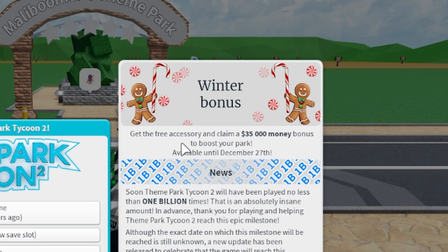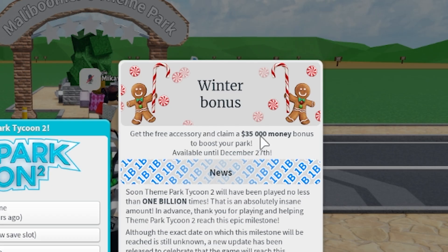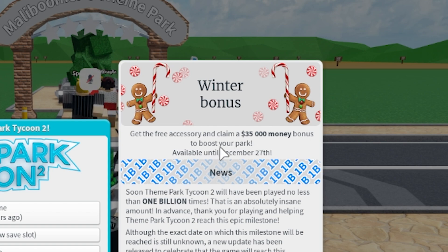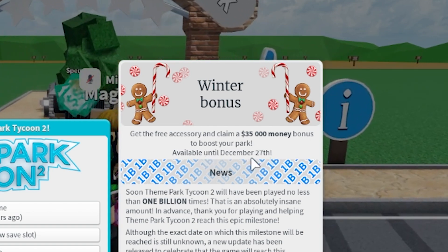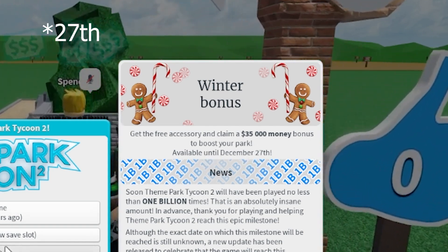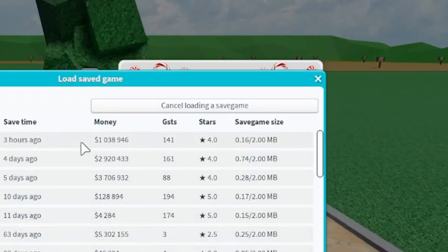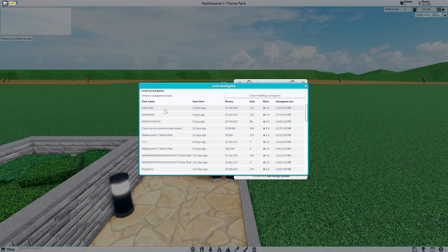So we're gonna hit continue. Get the free accessory and claim 3,500 bonus cash to boost your park. Available until December 23rd. Okay, that is epic.